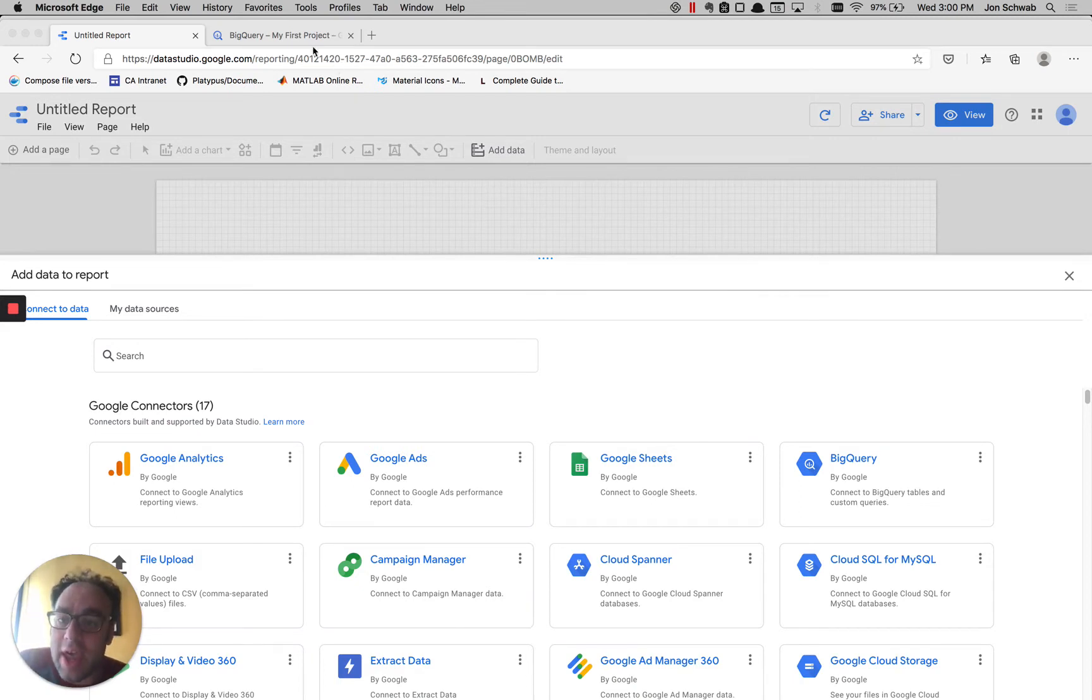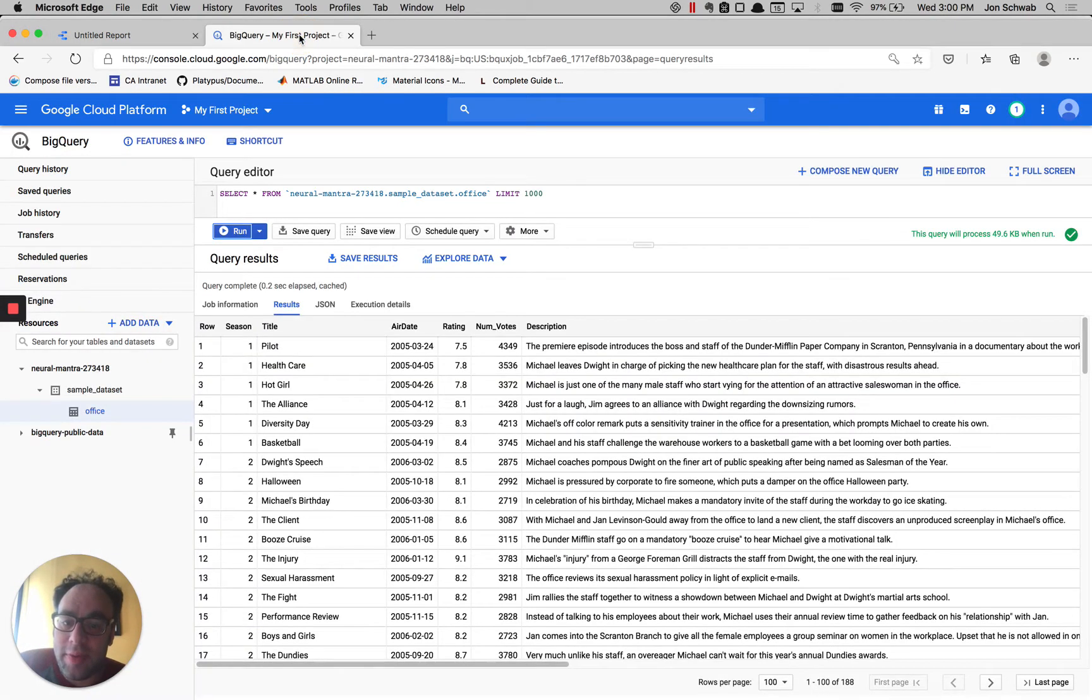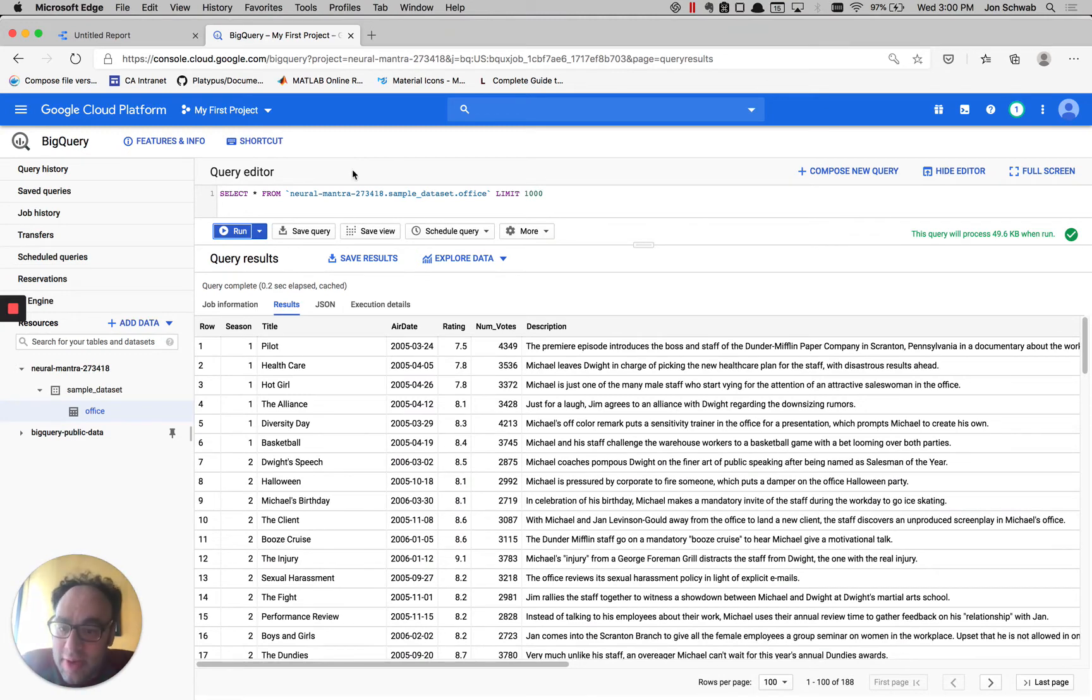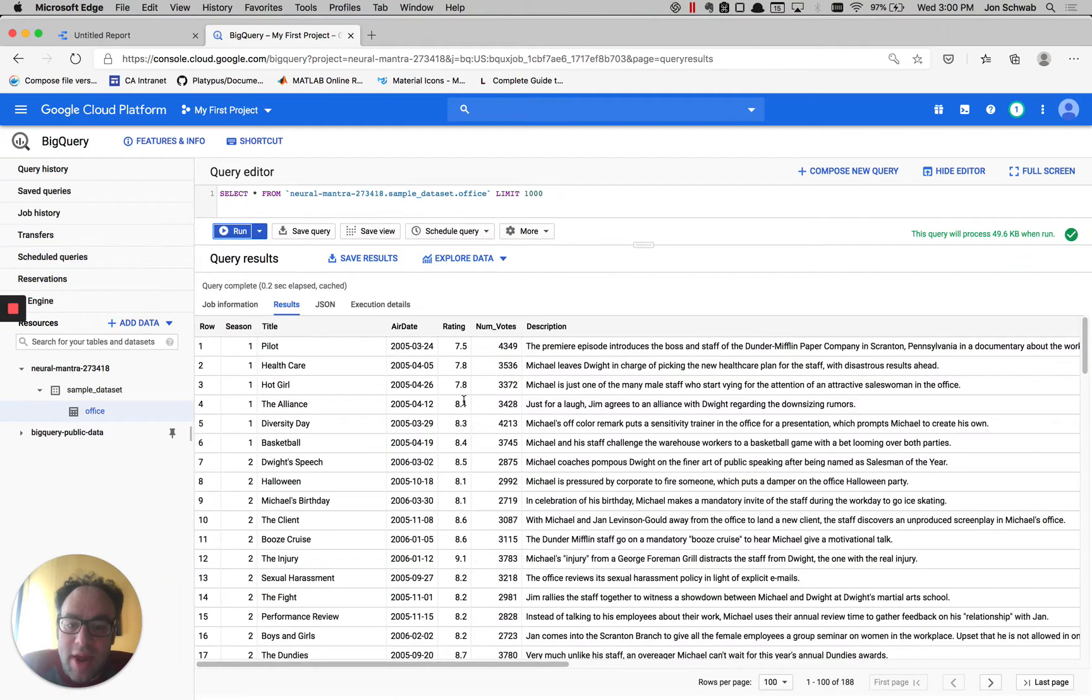So let's look at the data we have. Let's flip over to BigQuery. We have a table with information on episodes of the TV show The Office. You can see we have title, air date, IMDB rating, and some descriptions.